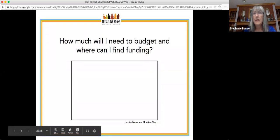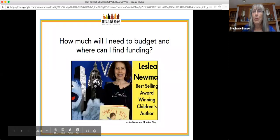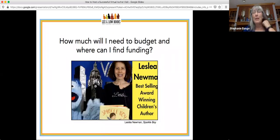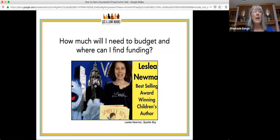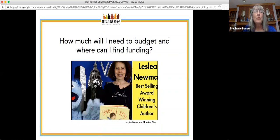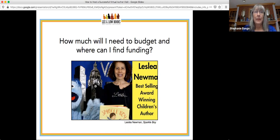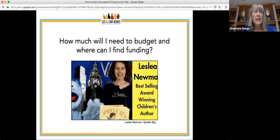Our next question is: how much will I need to budget and where can I find funding? Tracy or Christina, would you like to start?